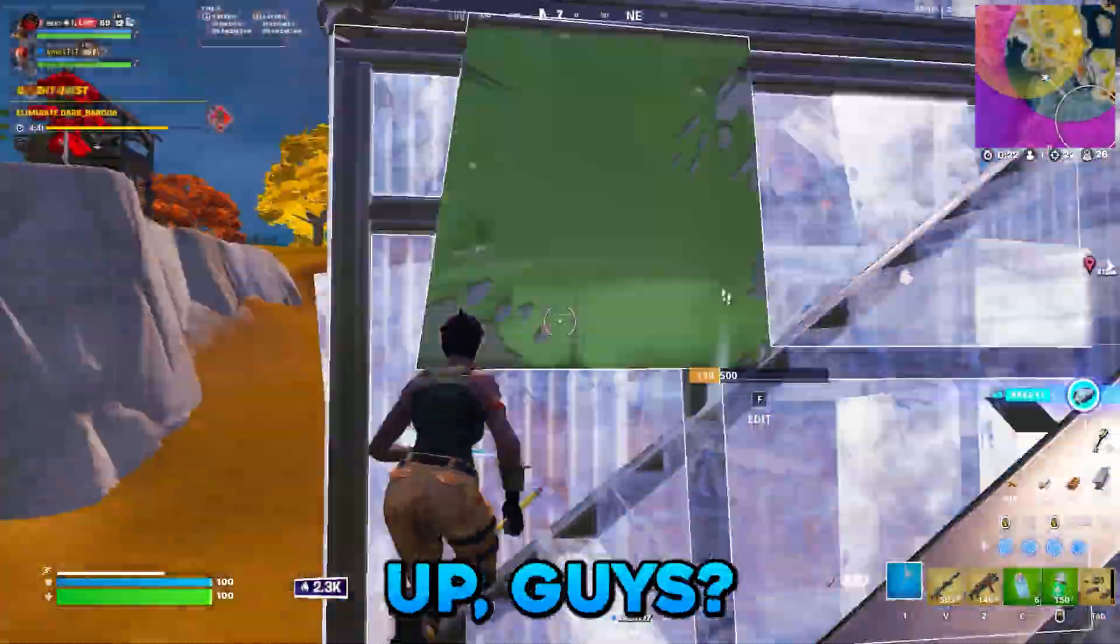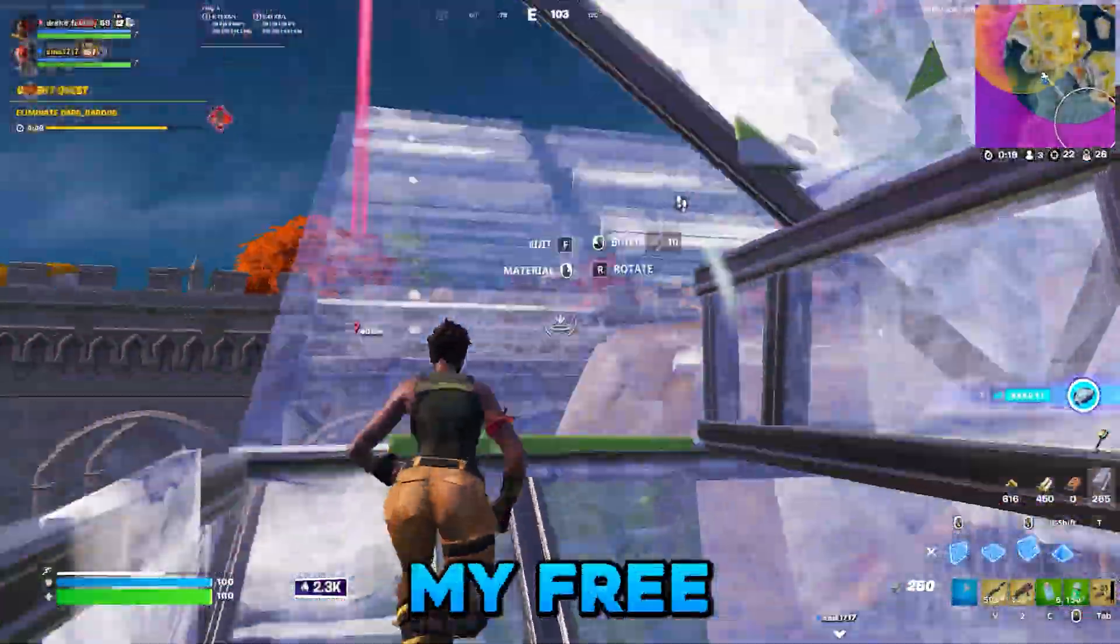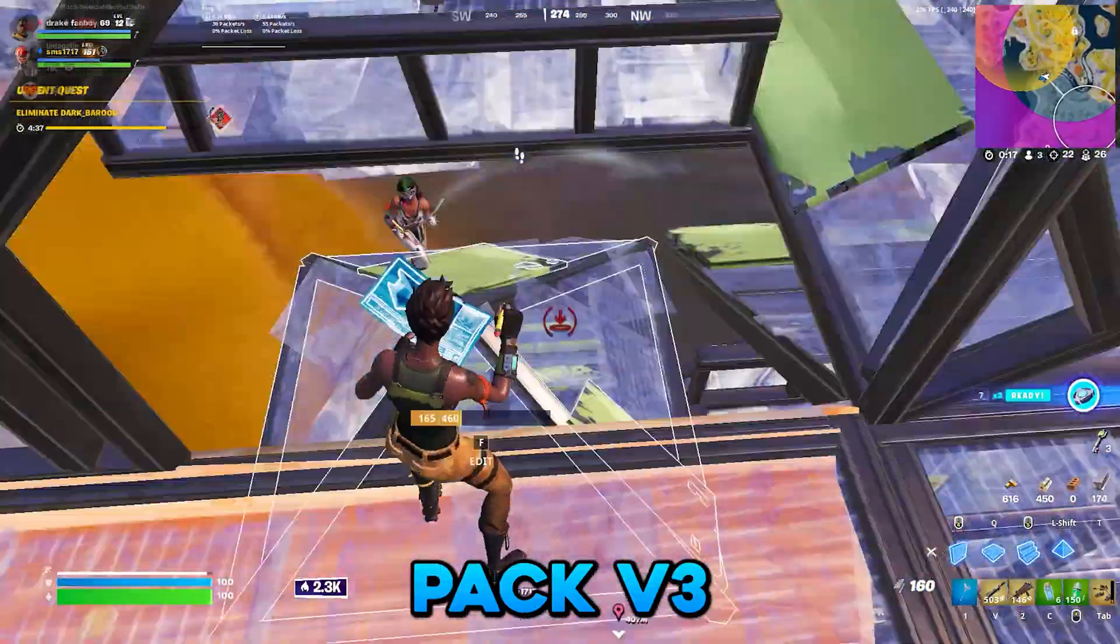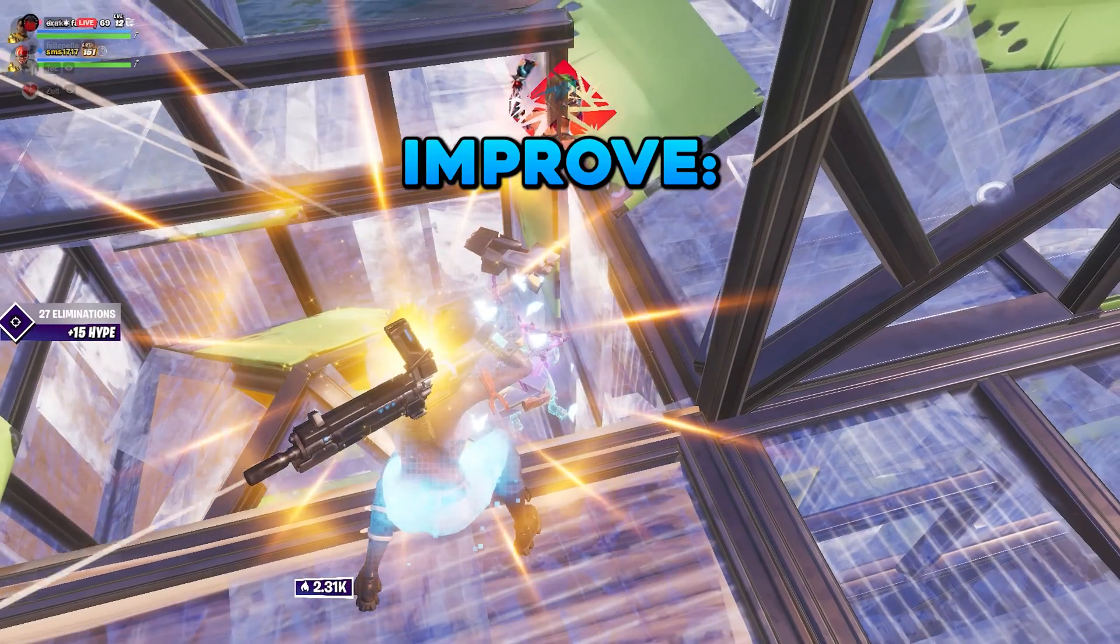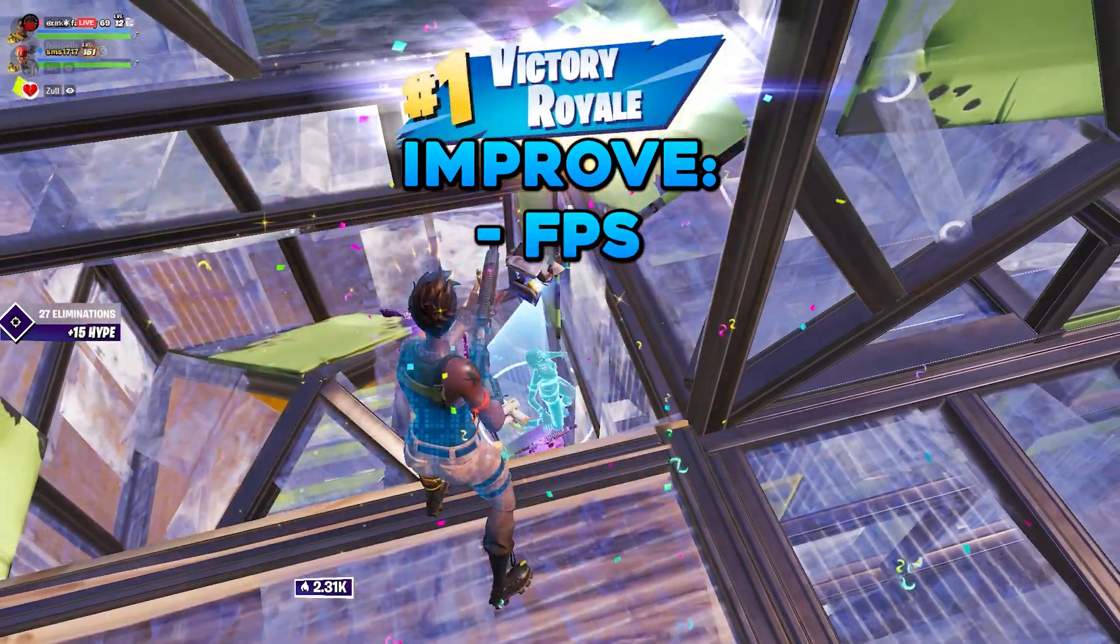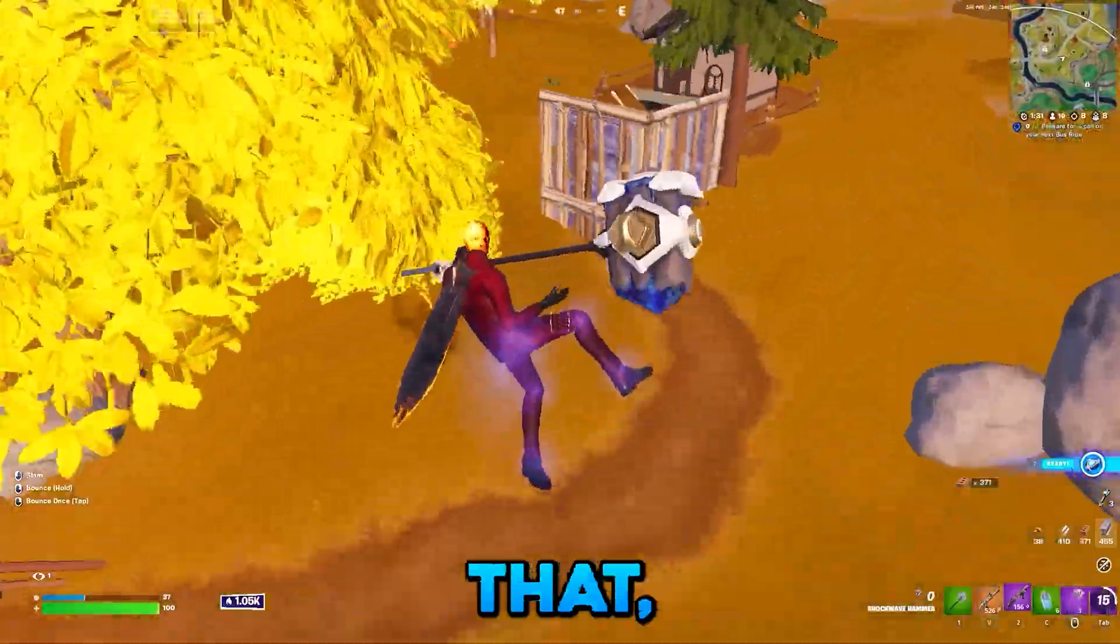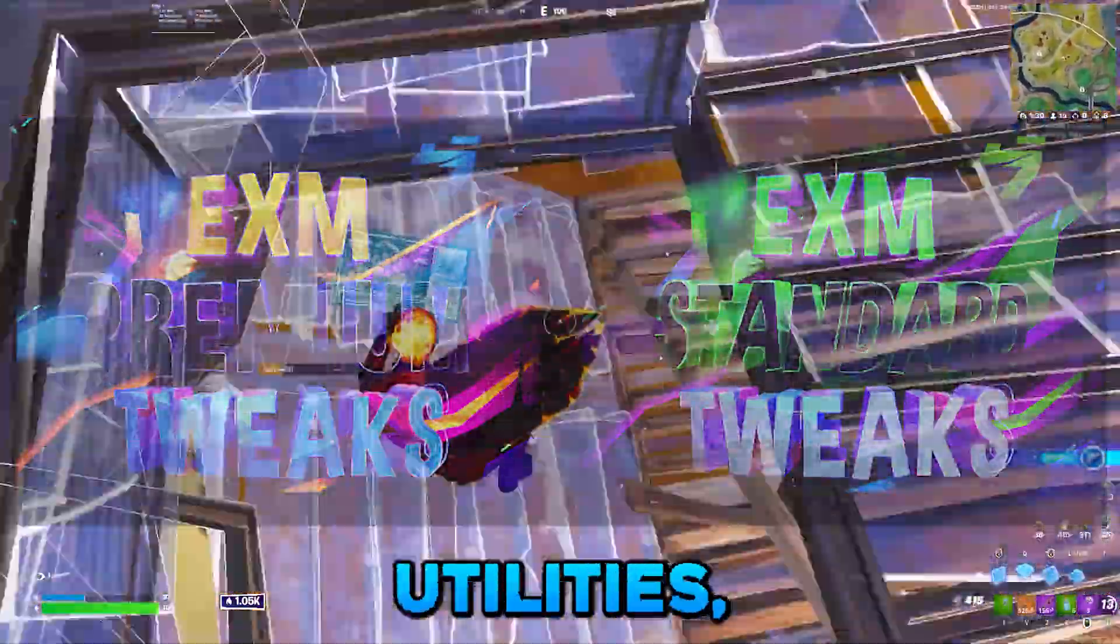Yo, what's up guys? So in today's video I'll show you my free FPS boost pack v3 and I'll show you how to improve your FPS, input delay, and ping. But before that I want to tell you about my tweaking utilities.